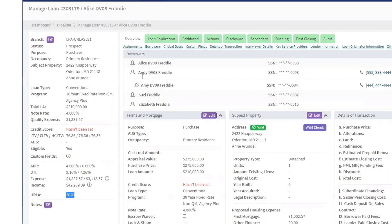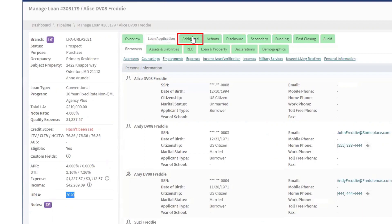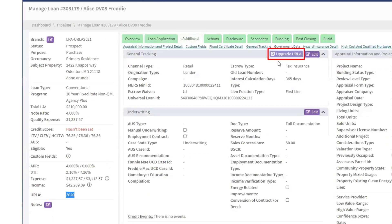Now, to upgrade to URLA 2021, select Additional, then select Upgrade URLA.